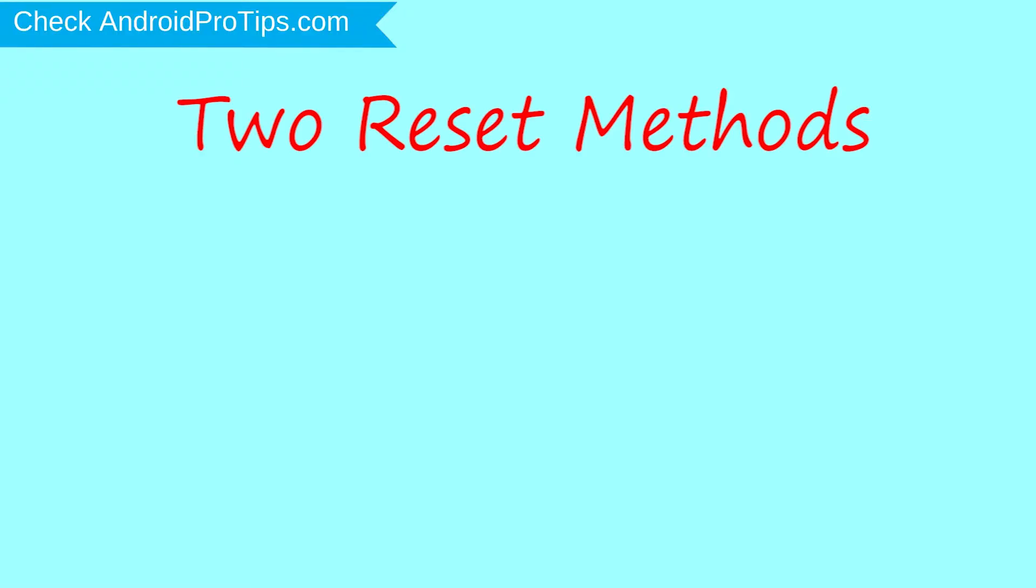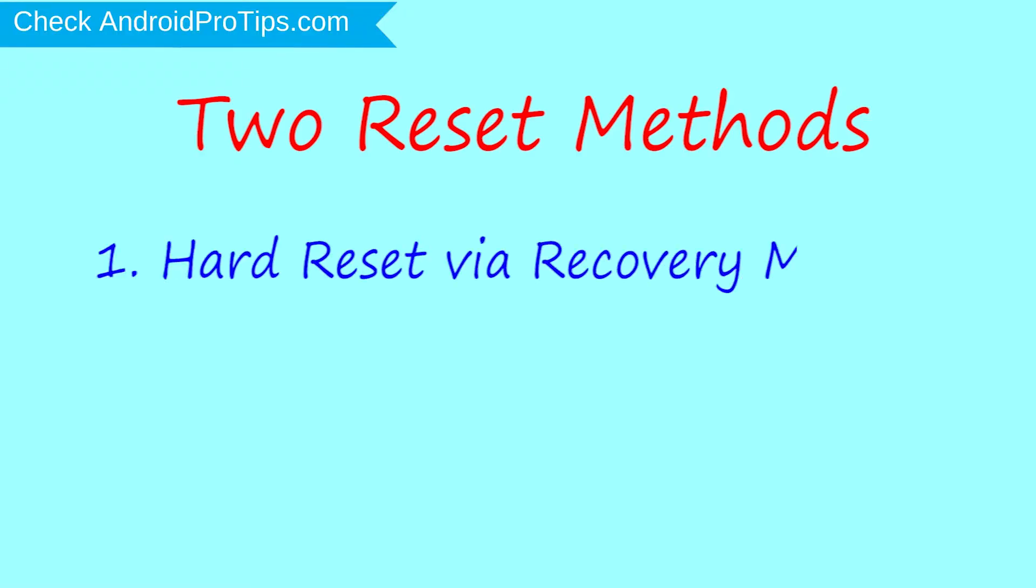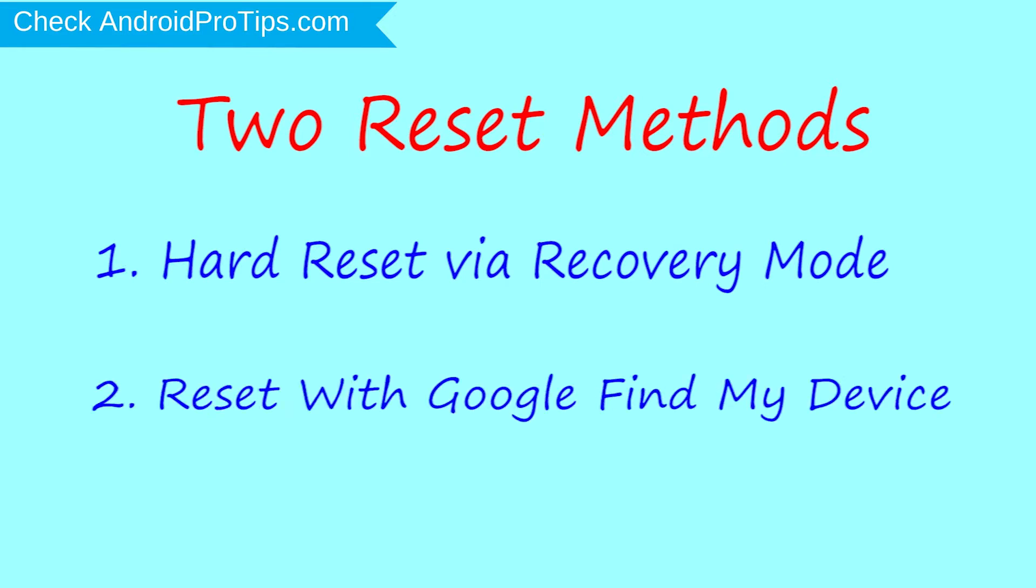We provide two reset methods. First method: hard reset via recovery mode. Second method: reset with Google Find My Device.